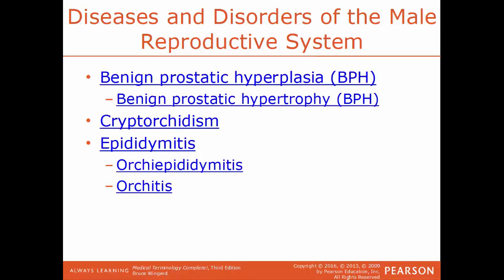BPH, benign prostatic hyperplasia, is the formal term for an enlarged prostate, also referenced as benign prostatic hypertrophy — both refer to a swollen prostate gland. Cryptorchidism is a condition where the testes have failed to fully descend outside of the body. Epididymitis is an inflammation of the epididymis. When that inflammation involves both the epididymis and the testes, the condition is called orchiepididymitis. Inflammation of just the testes is called orchitis.